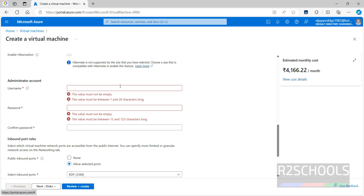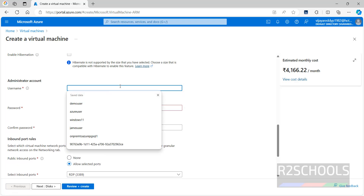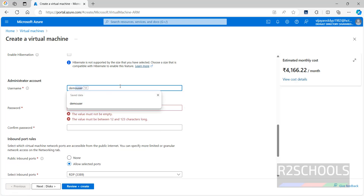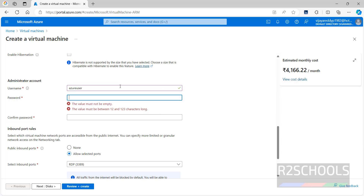Now scroll down to the Administrator Account section. We have to provide the administrator account details. I'm giving the admin account name as 'Azure User', then provide the password. The password must be between 12 to 123 characters long.